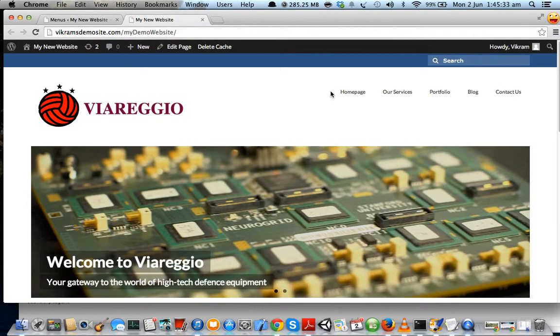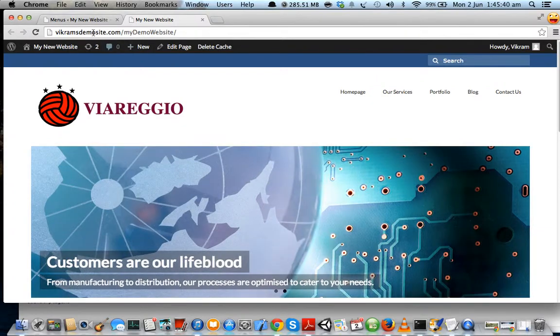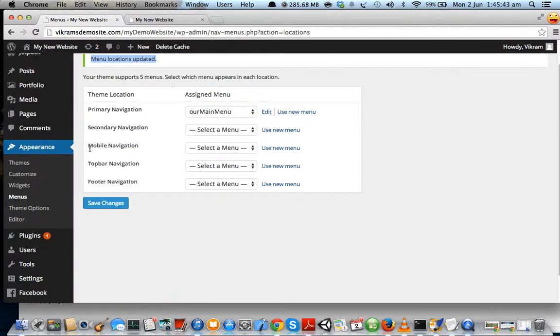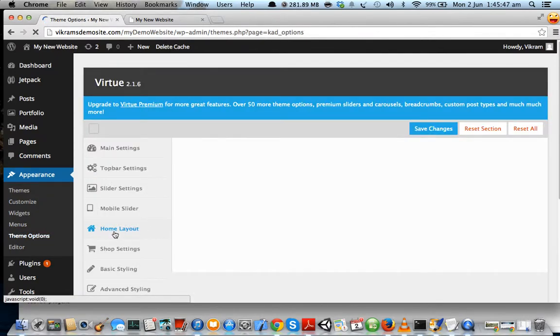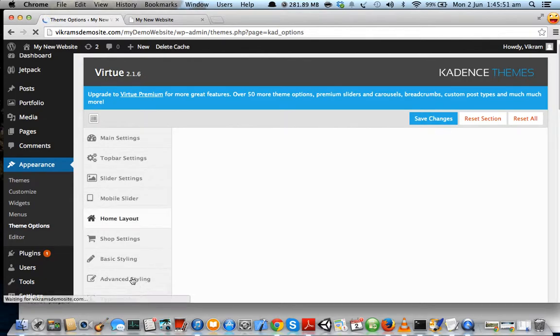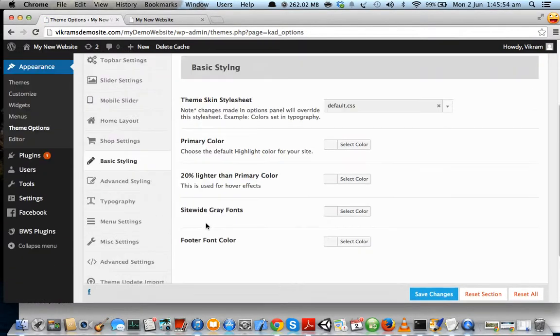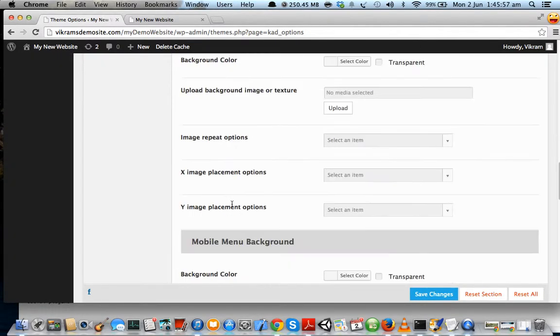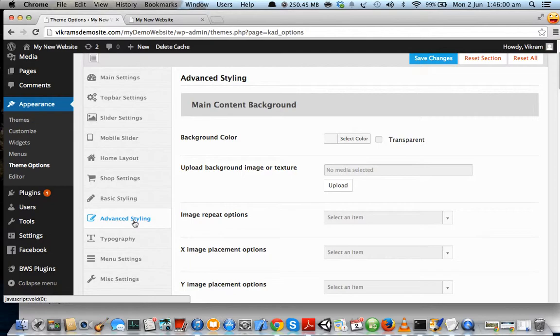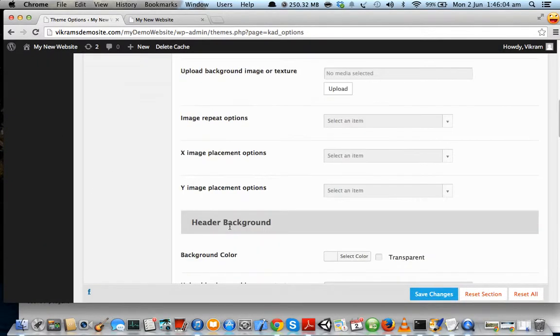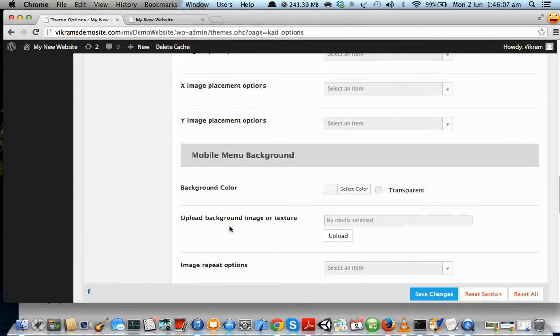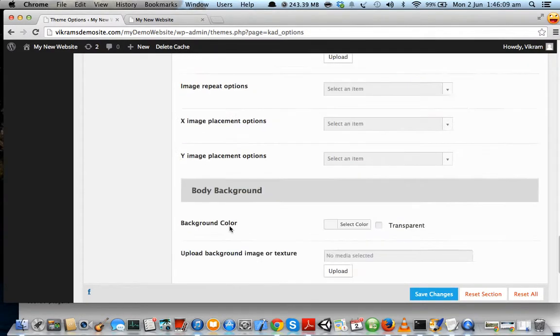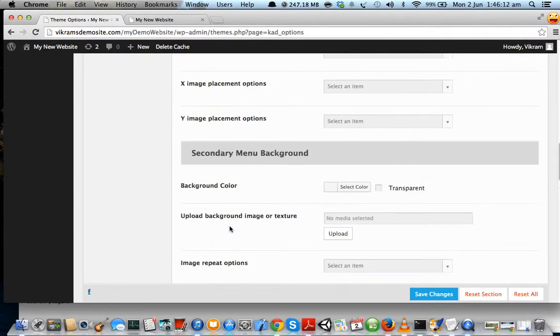Now we want our font size for this to be bigger, so let's see how we can change the font size of the menu. Go to Appearance and Theme Options. Once you are in Theme Options, you have to go to Advanced Styling. Once you're there, go to your secondary menu background.